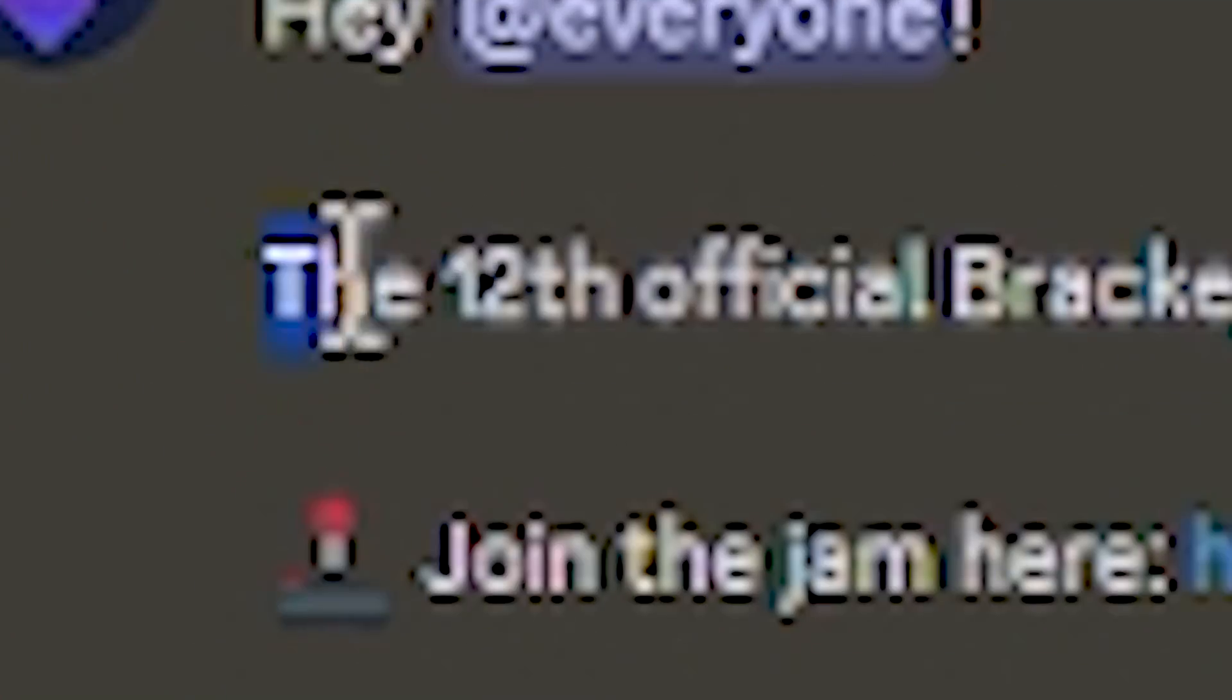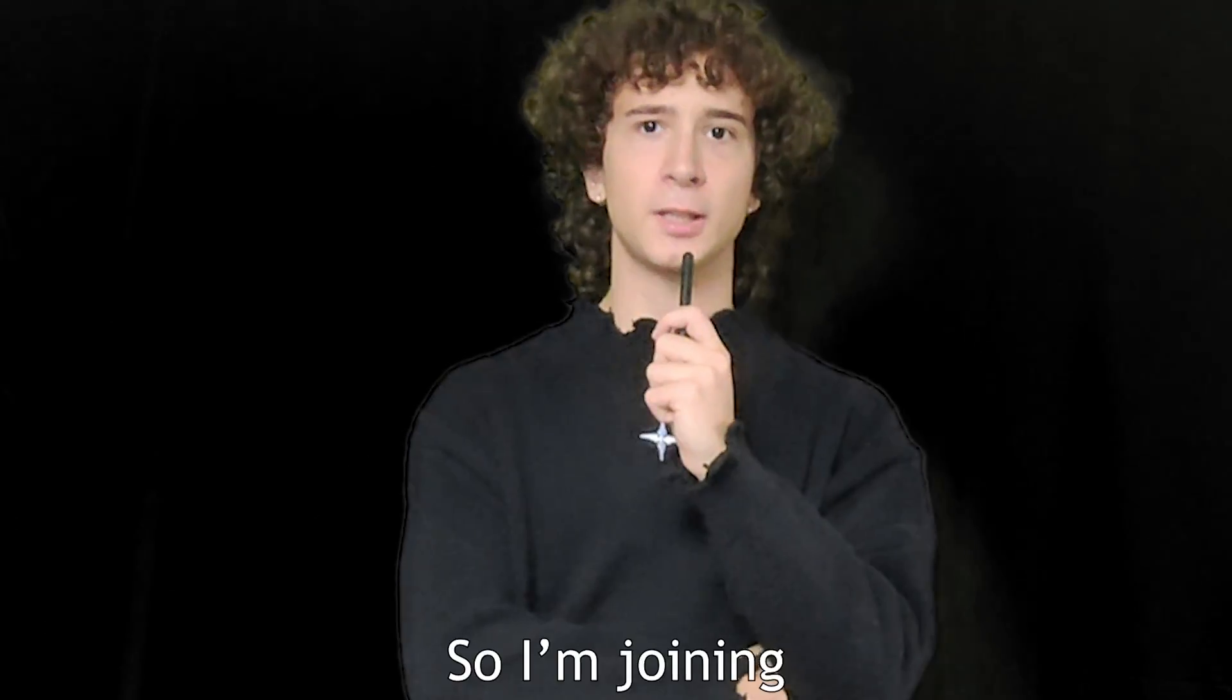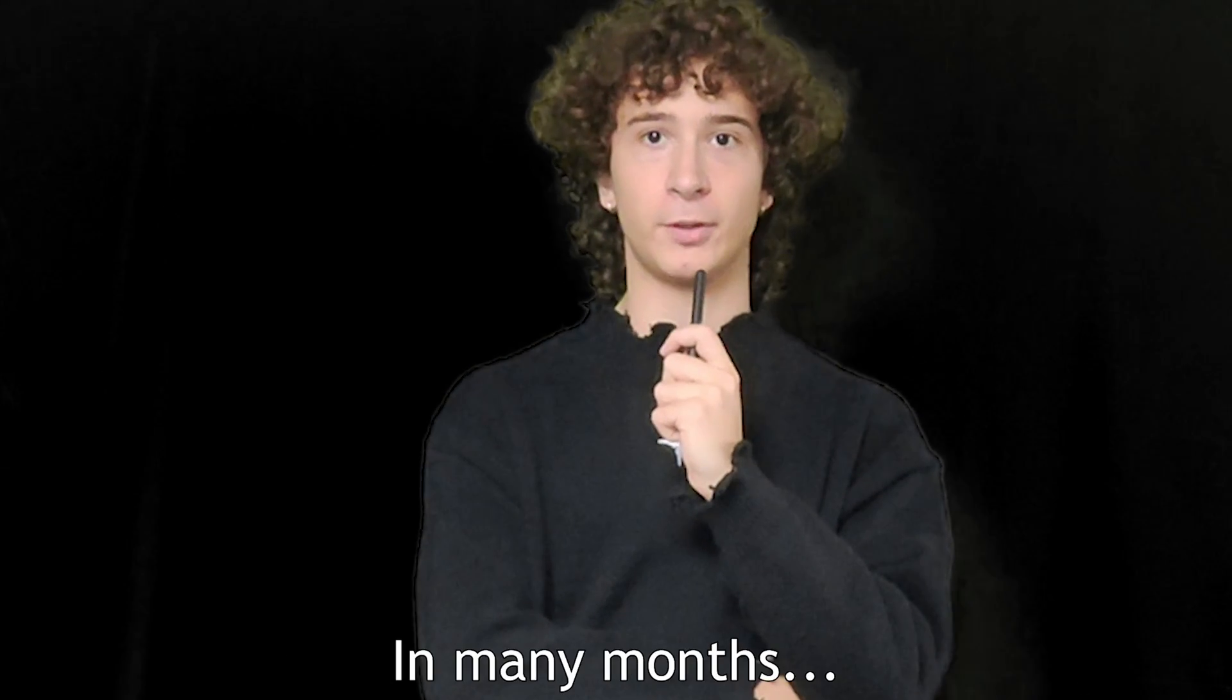The twelfth official Brackeys game jam has just begun. Join the jam here? Oh, don't mind if I join. When did you last code? I'm joining a game jam after not coding in many months. It can't be that hard, right?